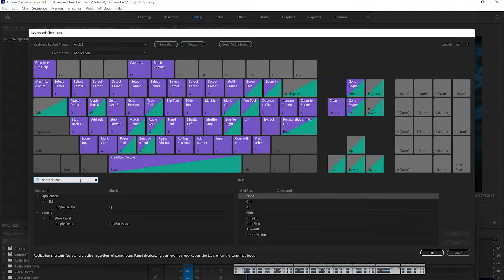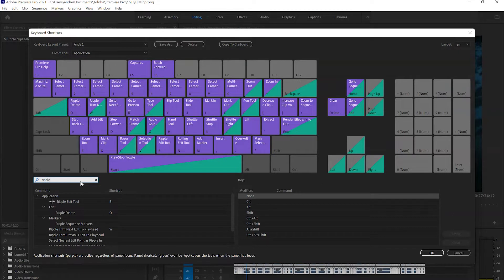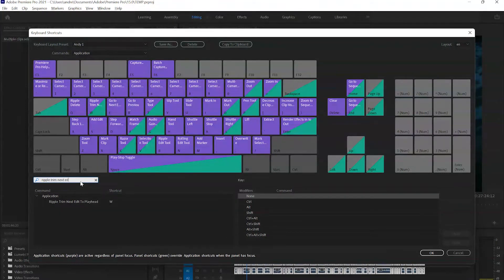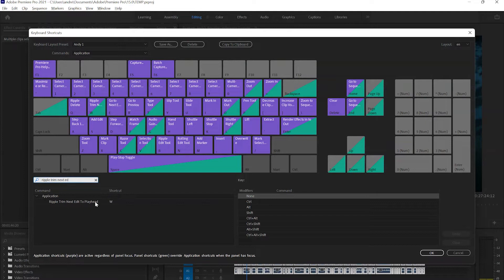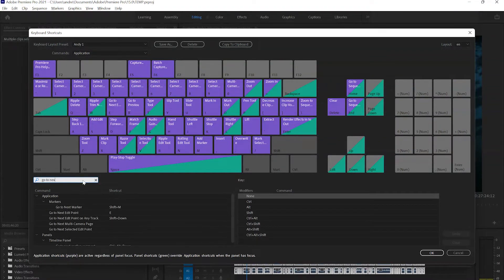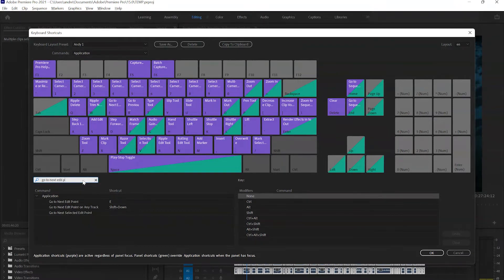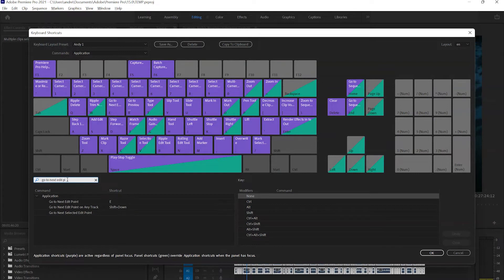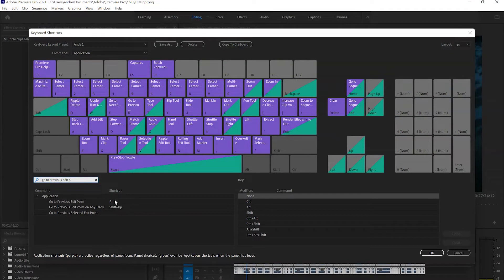Next, we'll search for ripple trim next edit to playhead. We'll change this one to W. Then we'll go ahead and search for go to next edit point, and we'll map that to E. Then we'll have go to previous edit point, and we'll map that to R.